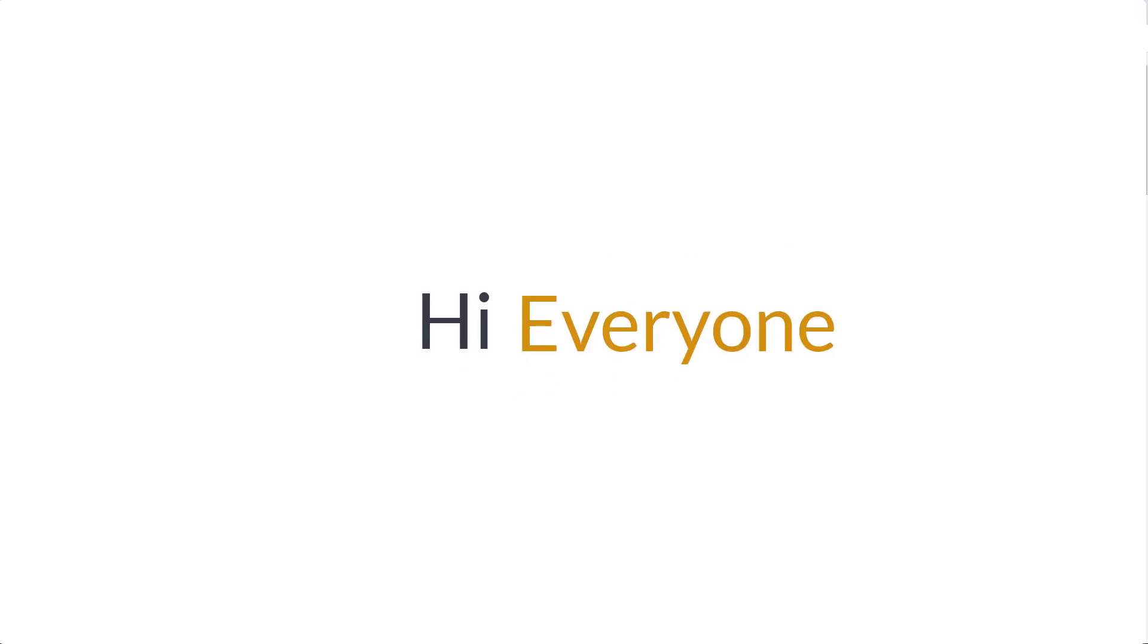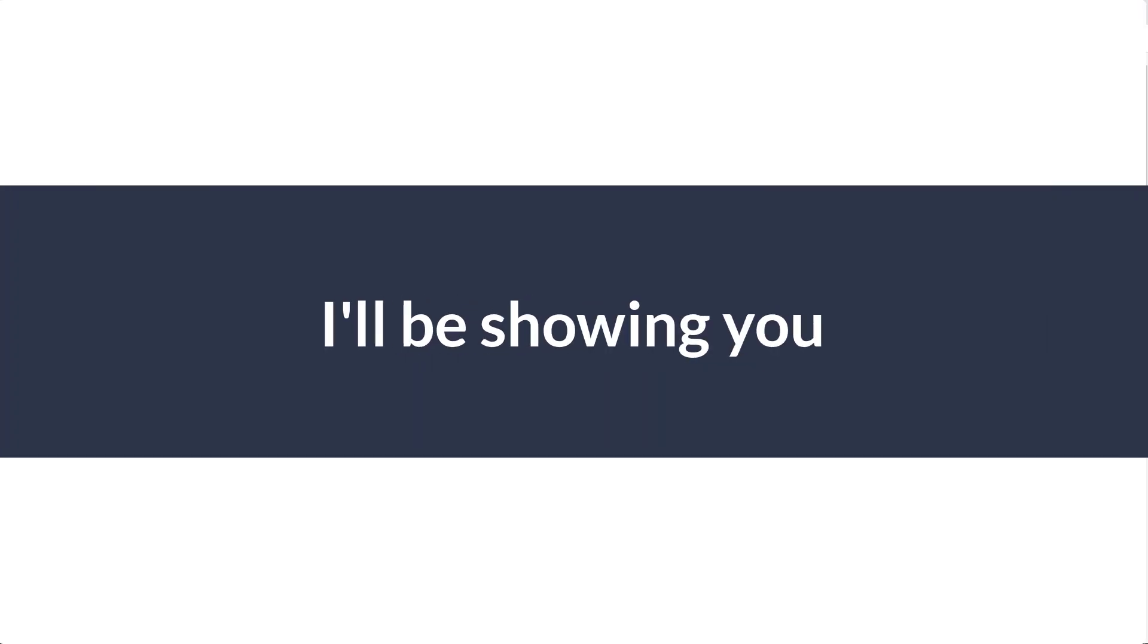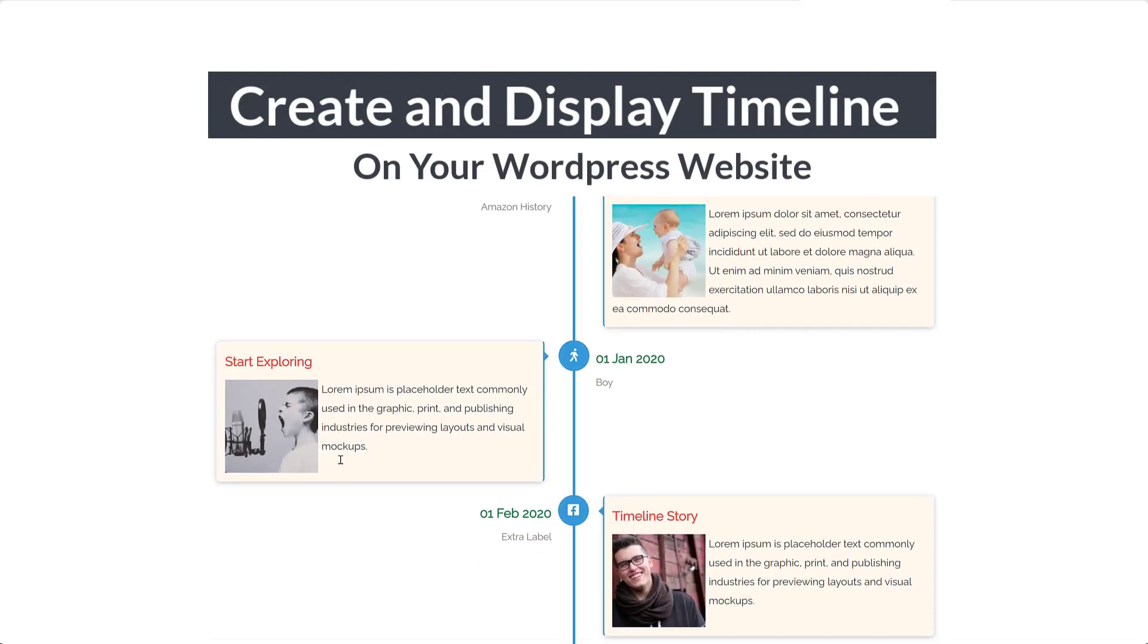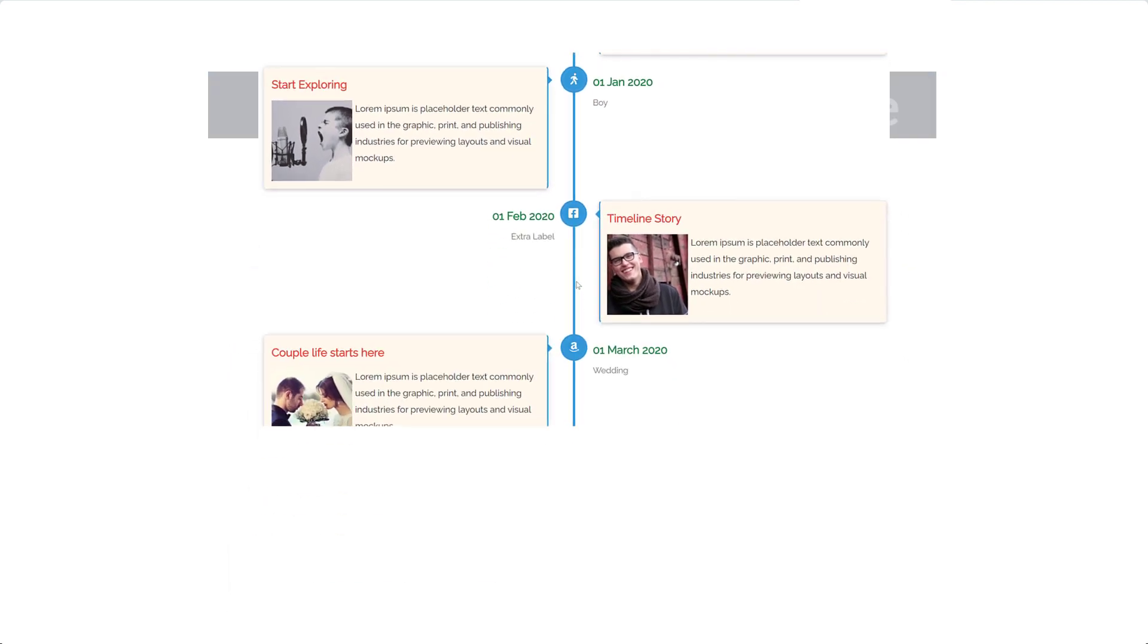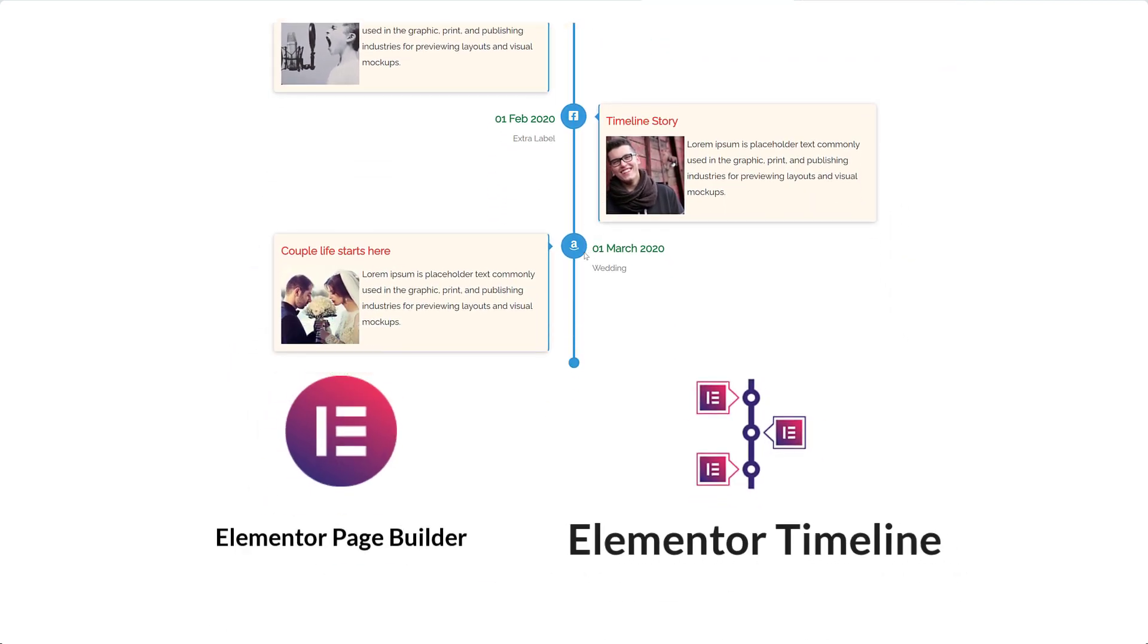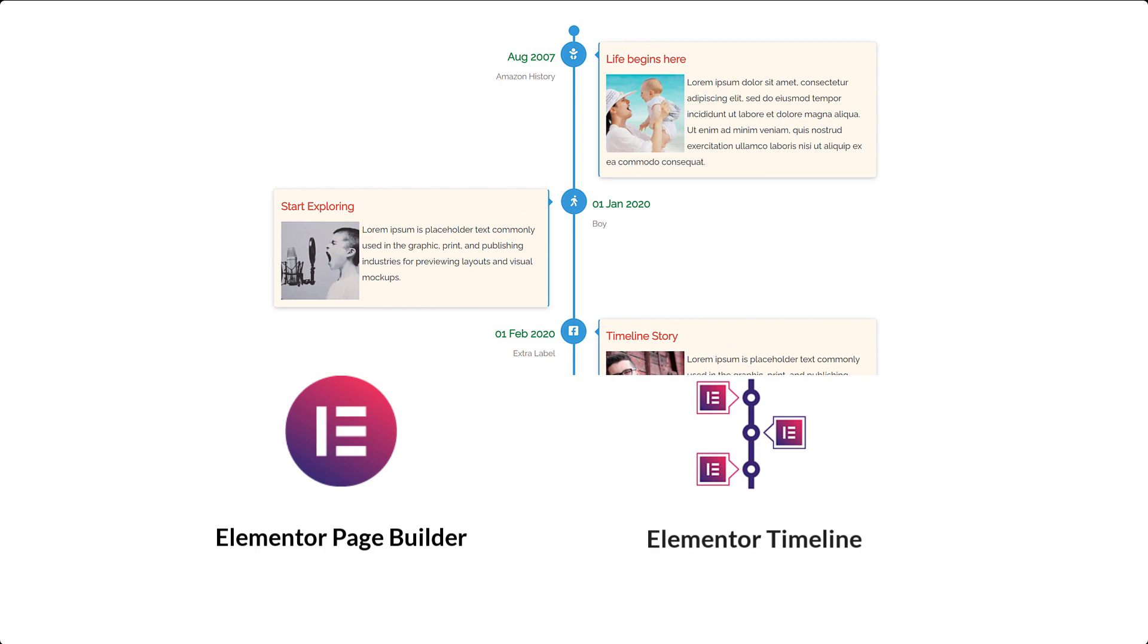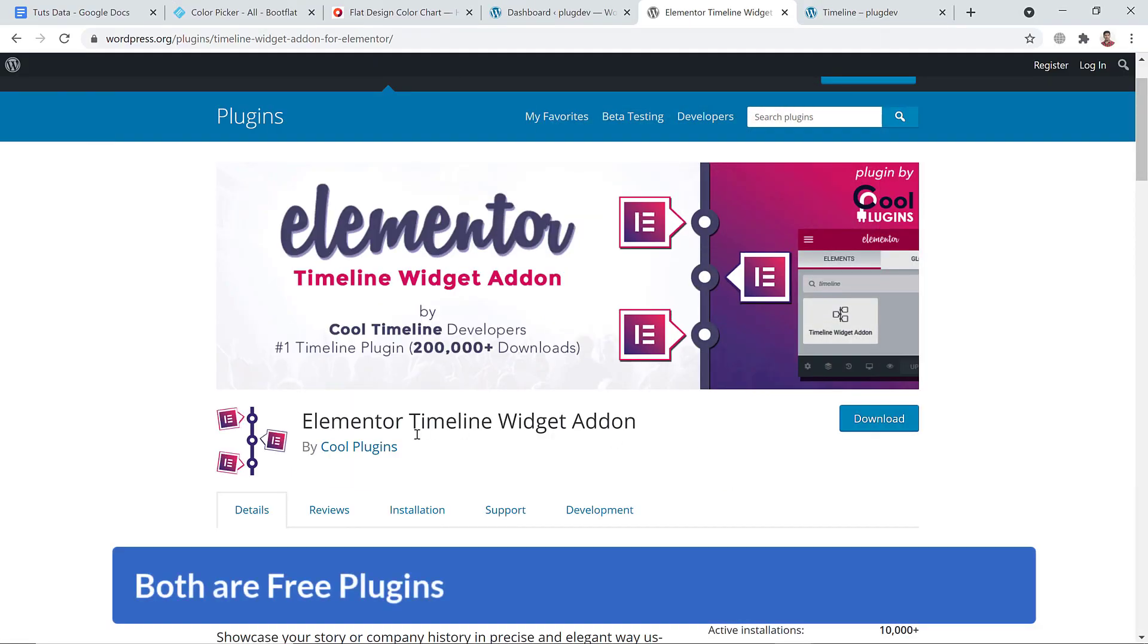Hi everyone, this is Imran. Today in this video training, I'll be showing you how you can easily create and display a timeline on your WordPress website using Elementor page builder and Elementor Timeline Widget Add-on. Both Elementor page builder and this add-on are free, so you won't have to spend any money.